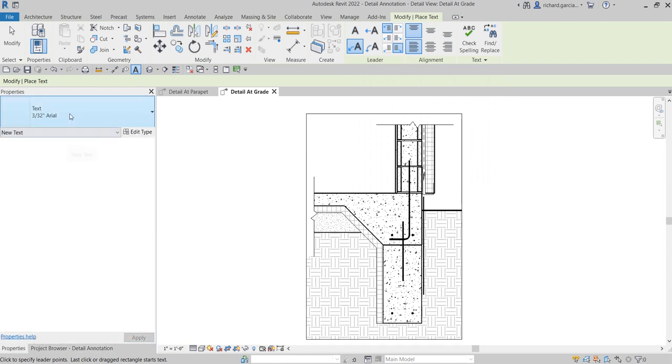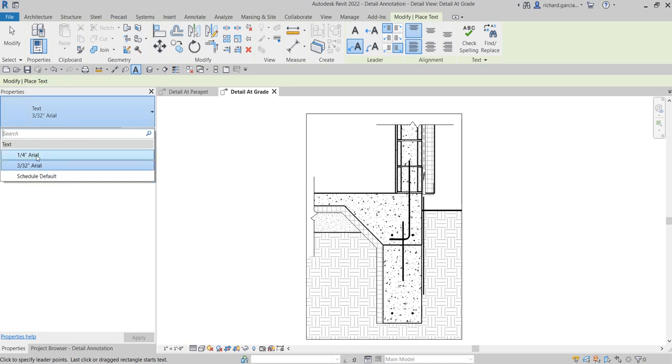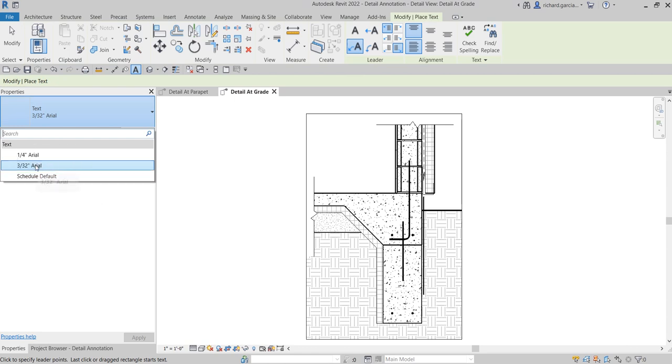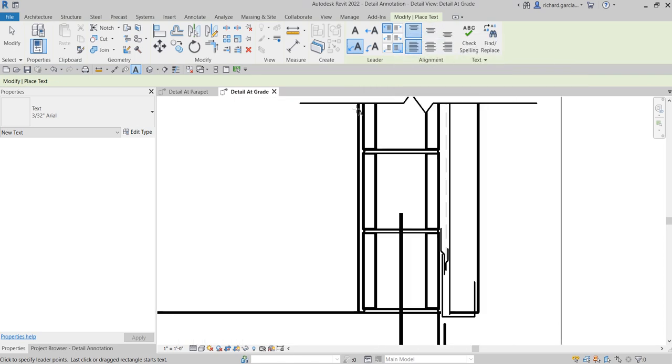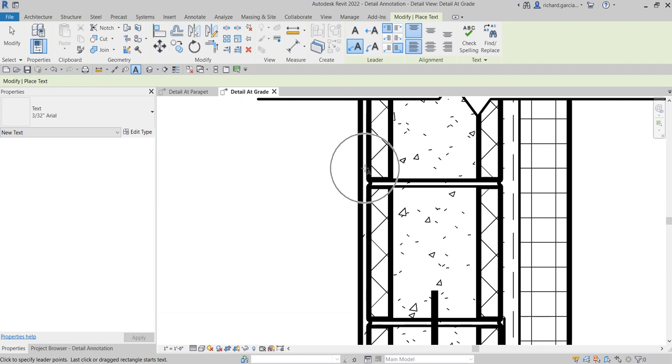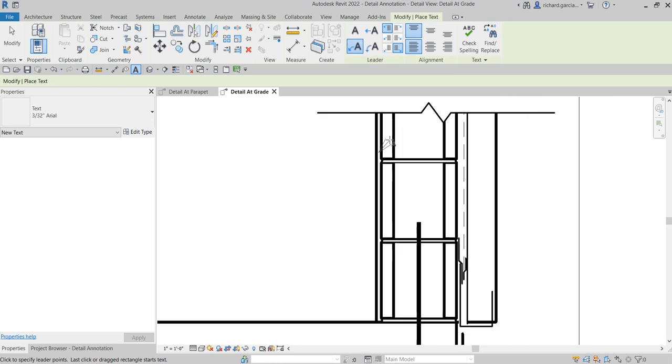And then you can check out the properties here of the text that you are going to use. So I'm going to use the default here, the 3/32 inch Arial, and then I also have here 1/4 inch and then scheduled default. So I'll try this one and then you can also specify here what will be the alignment of your text.